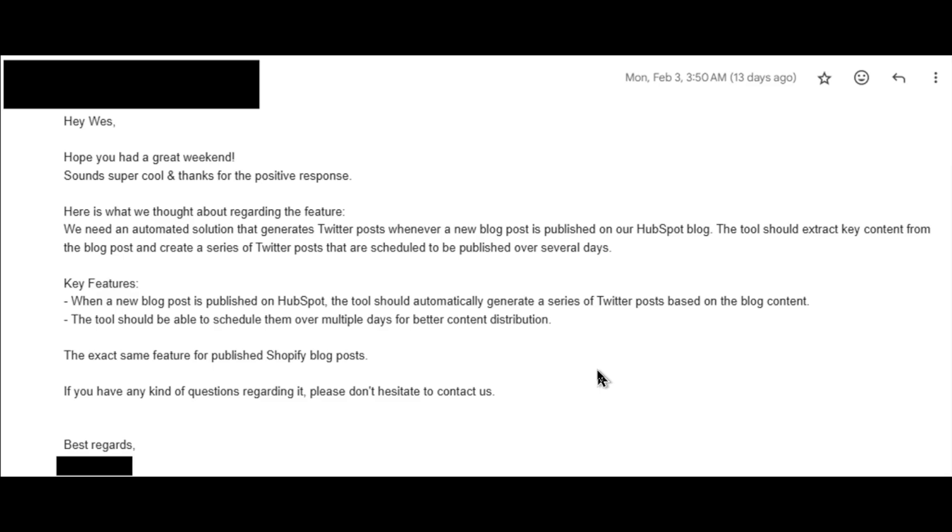When a new blog post is published on HubSpot, the tool should automatically generate a series of Twitter posts based on the blog content. And second, the tool should be able to schedule them over multiple days for better content distribution. The exact same feature for published Shopify blog posts would be nice as well.